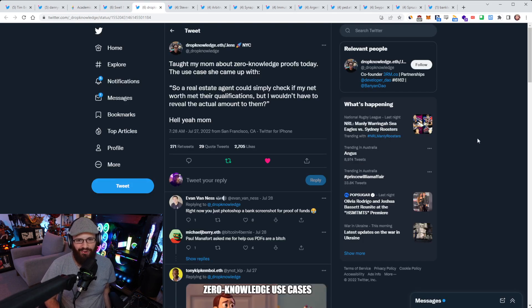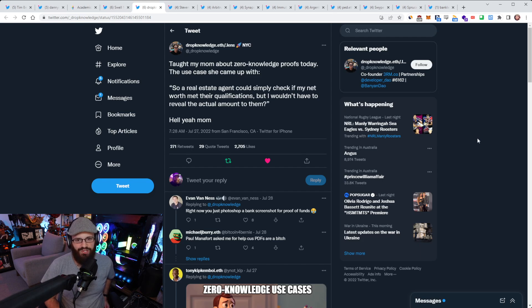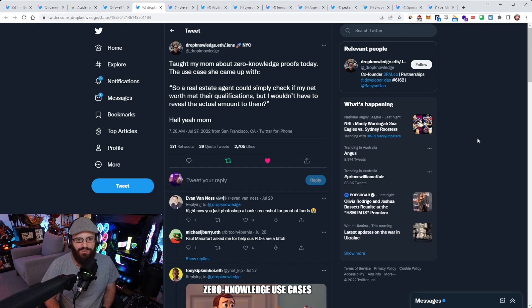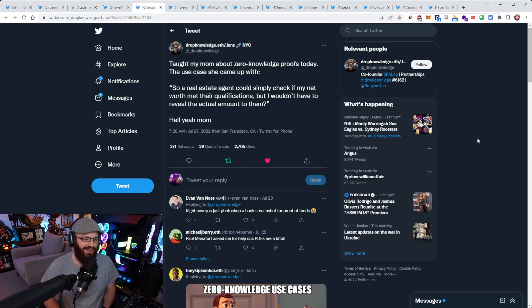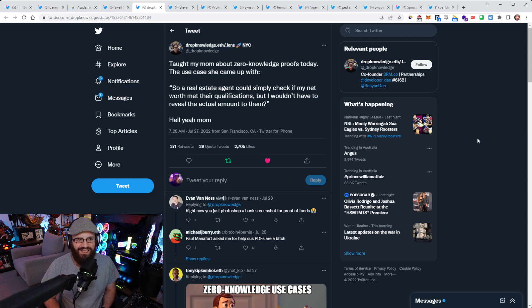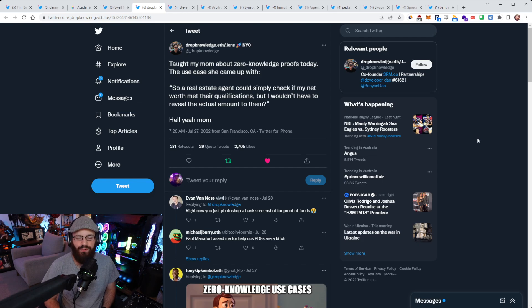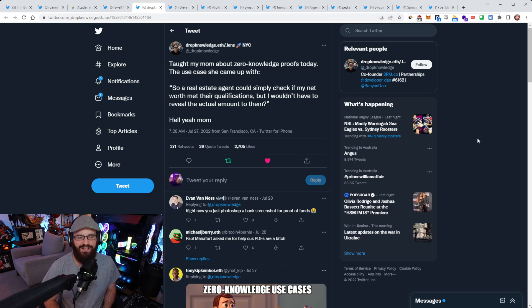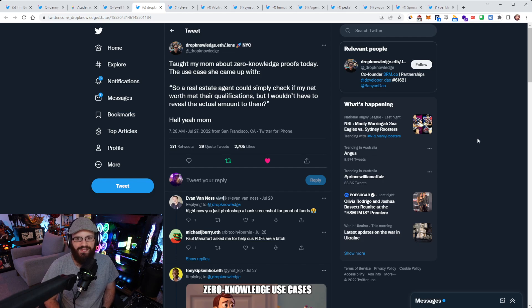Just this tweet here that I came across today from an account on Twitter called Drop Knowledge where he said, taught my mom about zero knowledge proofs today. The use case she came up with was quote, so a real estate agent could simply check if my net worth met their qualifications, but I wouldn't have to reveal the actual amount to them. And then they go on and say, hell yeah, mom.